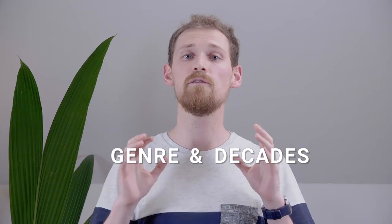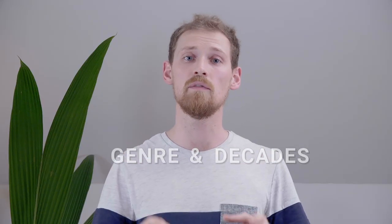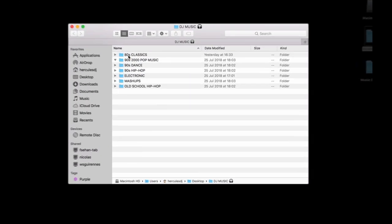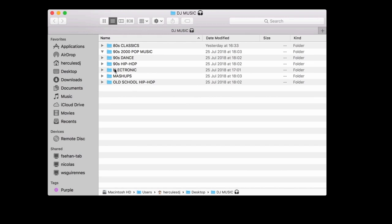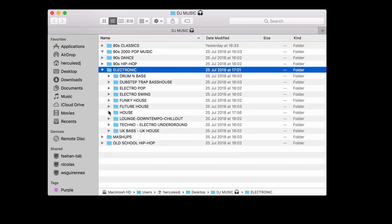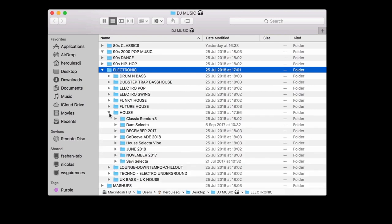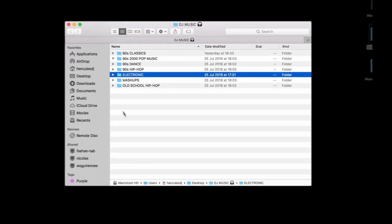Then, I always try to classify my music by genre and decades. If you look at my folders and files on my hard drive, you can see that the main folders are genre and decade. Inside these folders, I can have subfolders with subgenres or even some playlists I've already made. This kind of organization is really useful when you are an open format DJ. It allows you to manage lots of music files and find a good way to answer any requests you'll get.